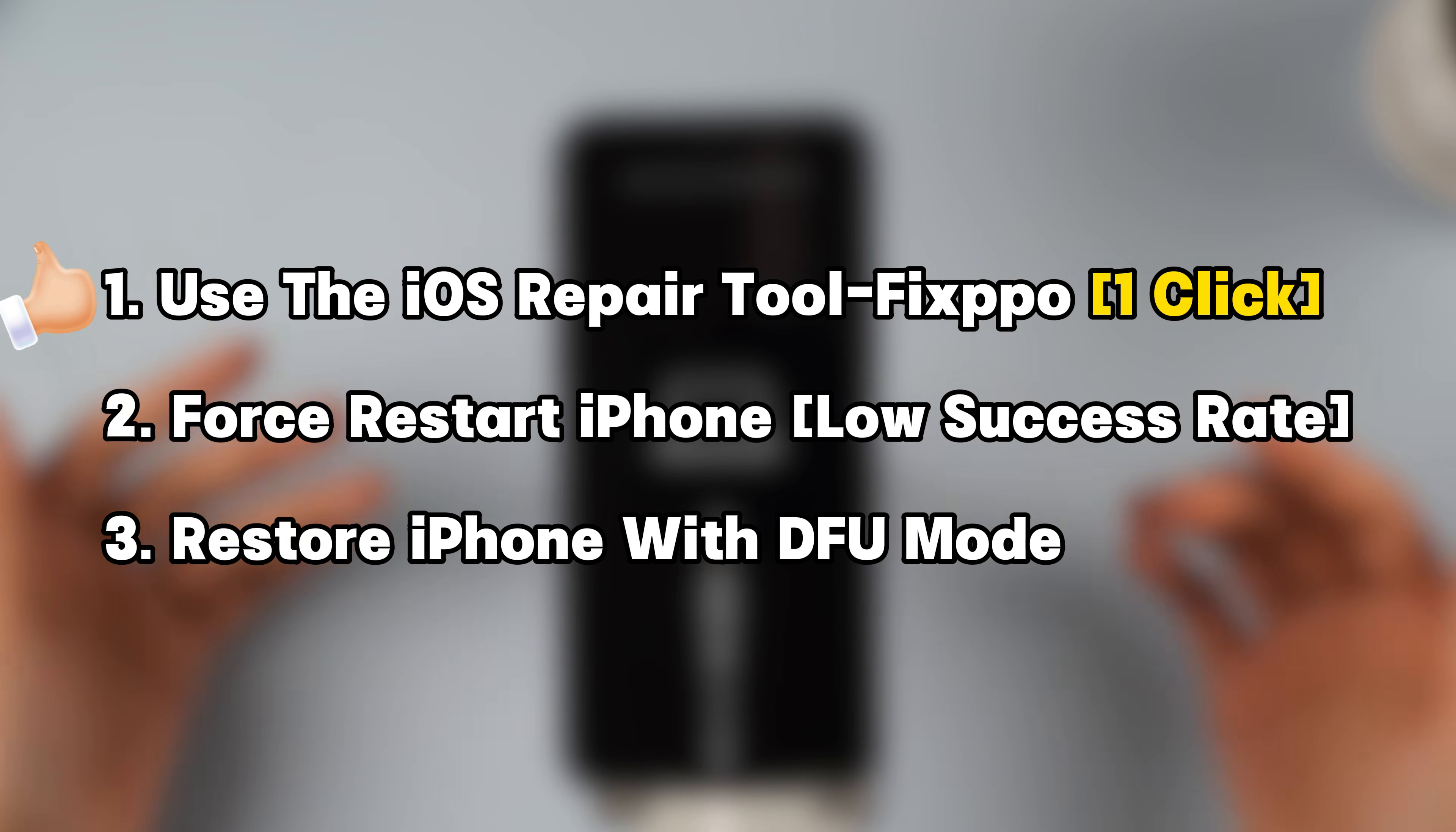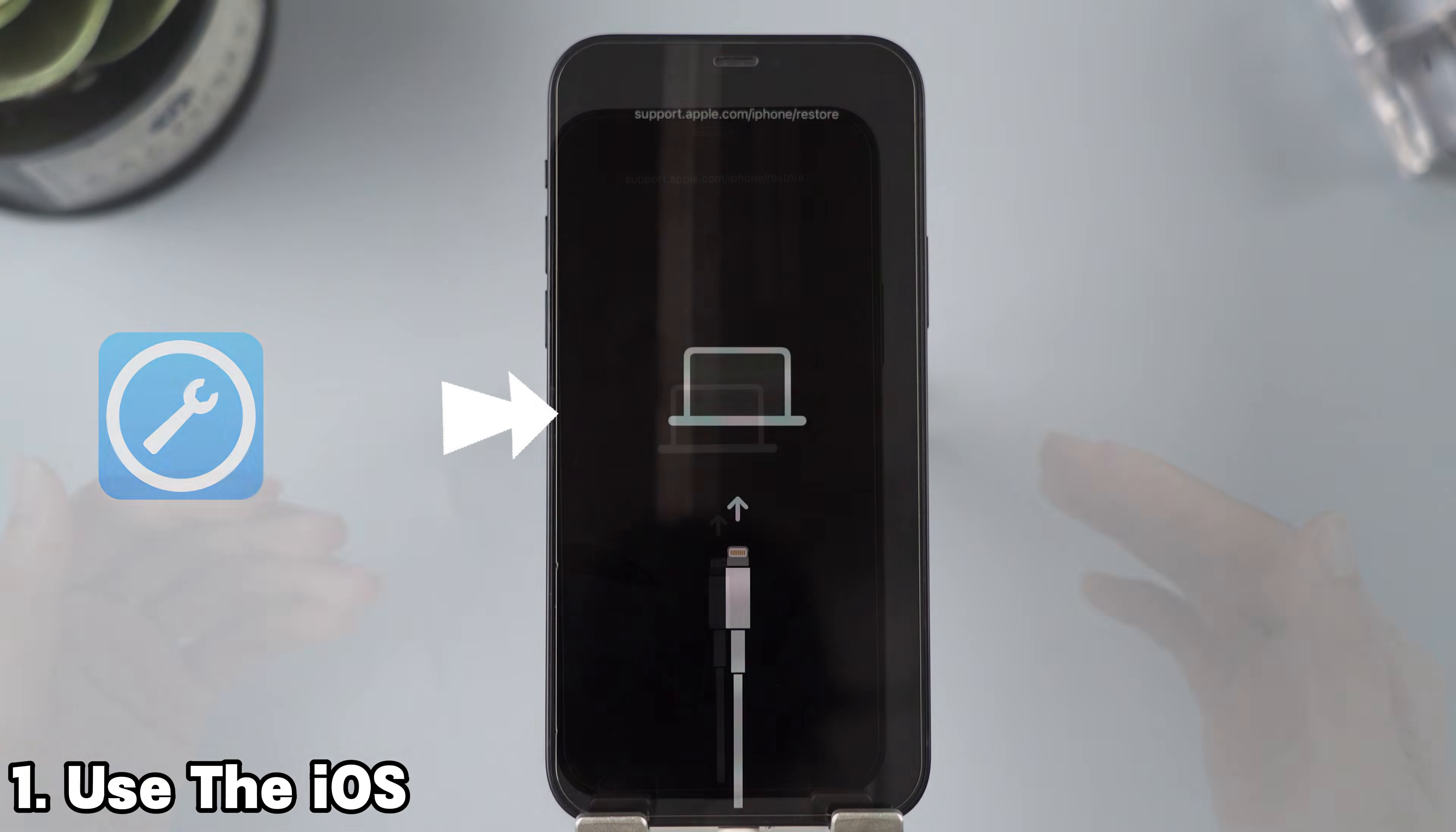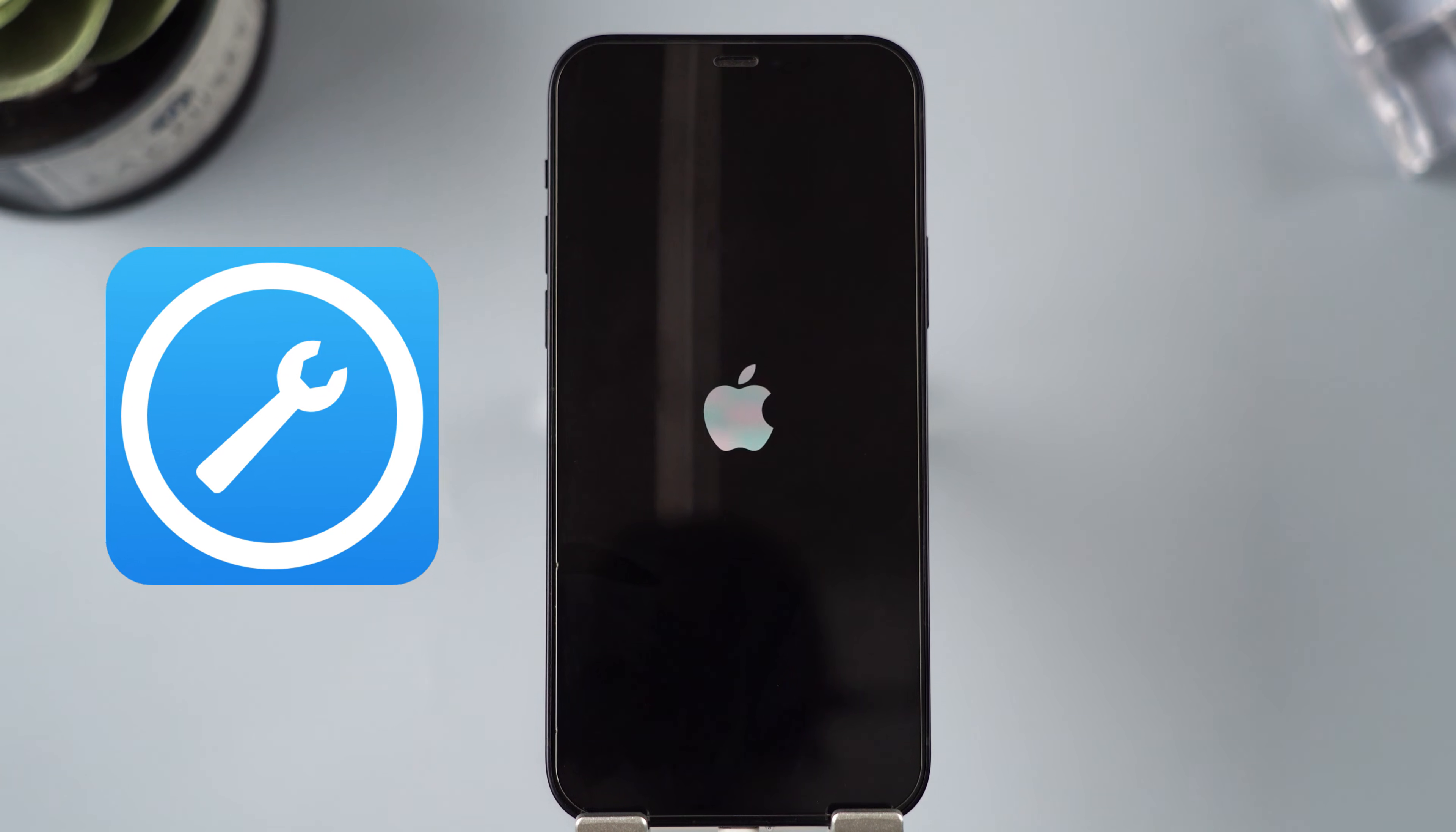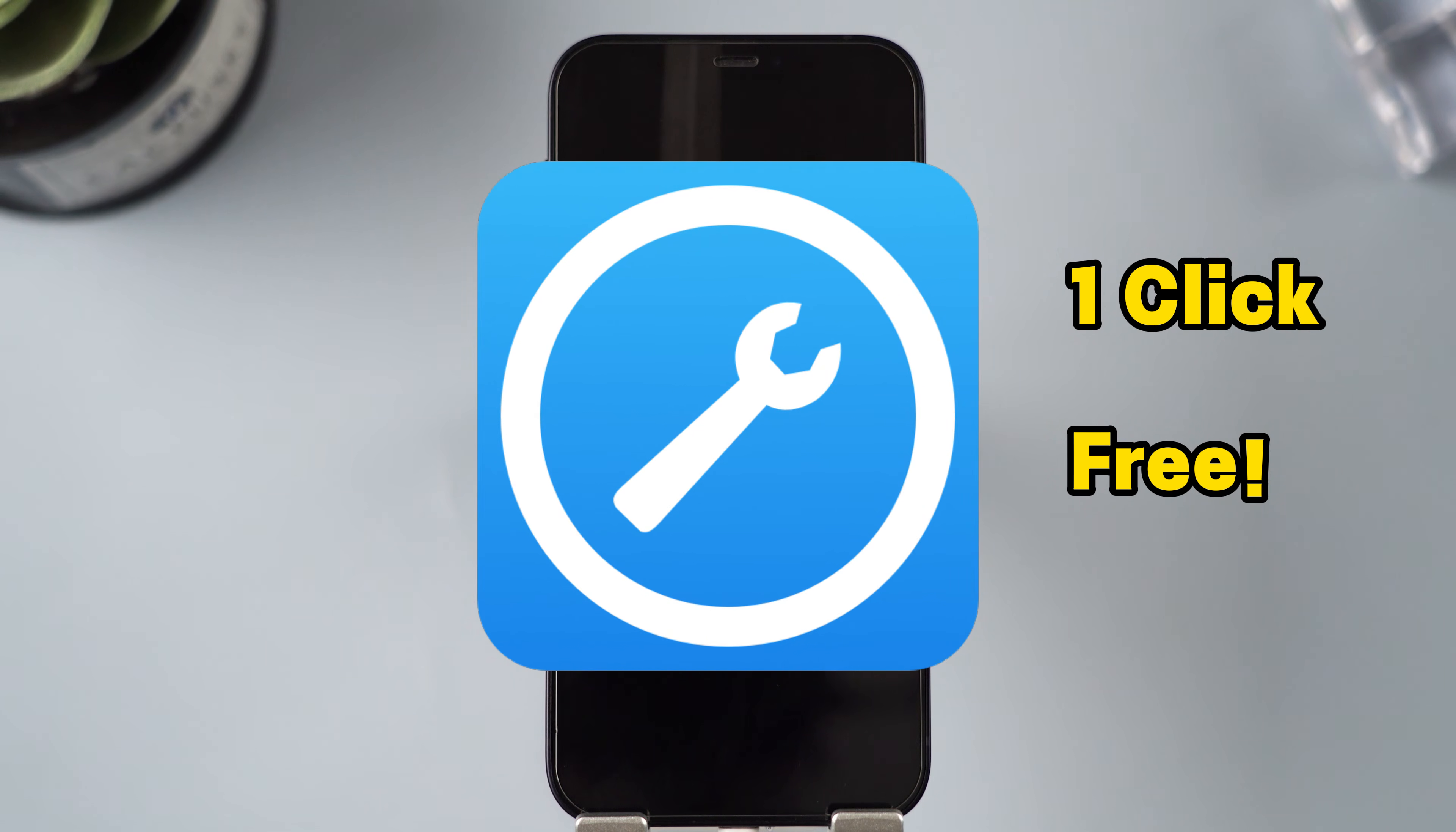I'll share three free ways to help you fix iPhone won't restore recovery mode. Among them, the simplest way only requires one click. Method 1: Use Imaphone Fixpo to exit recovery mode with one click, and this is free.